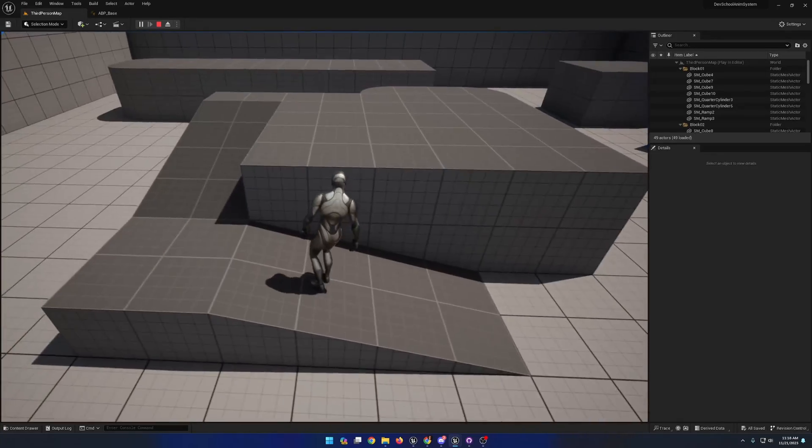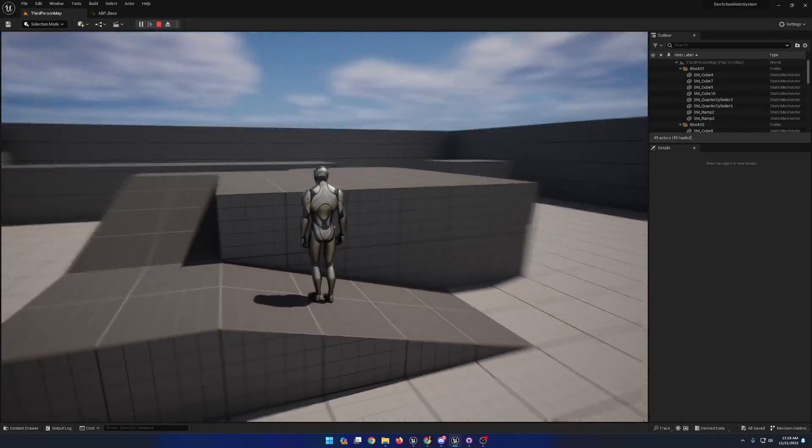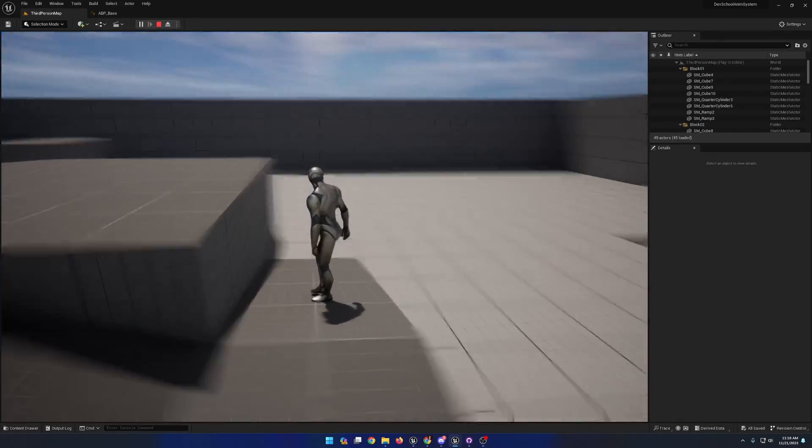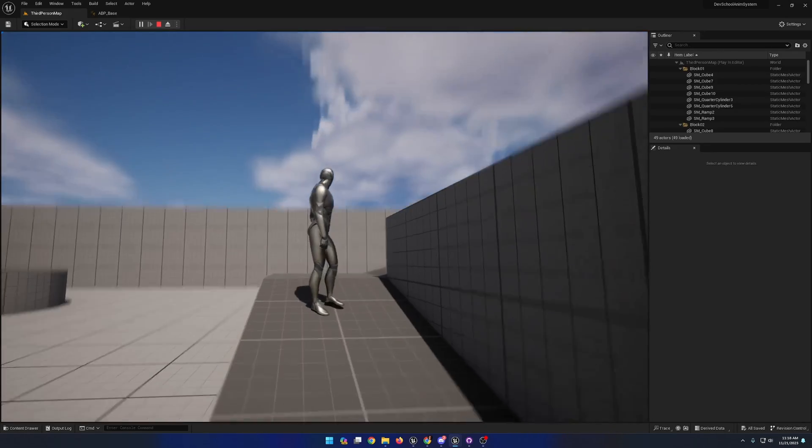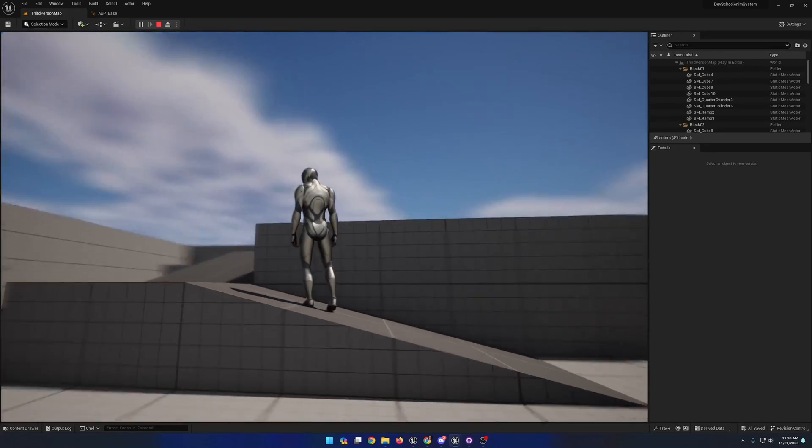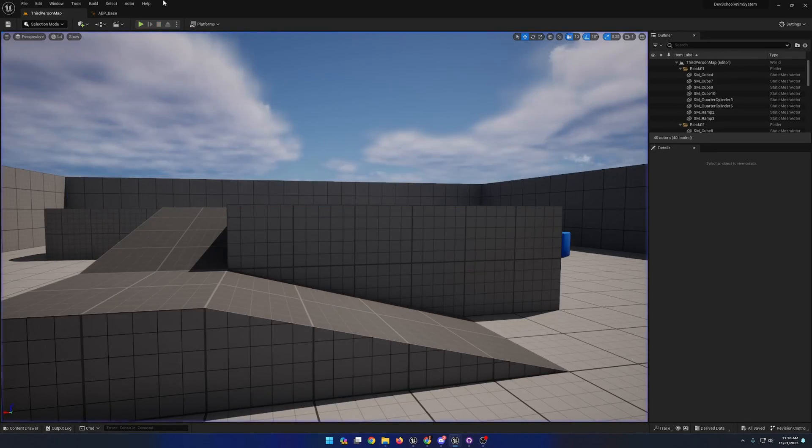If I move over to this slope, we can see that the animation is being warped. I do see some issues with the left foot.